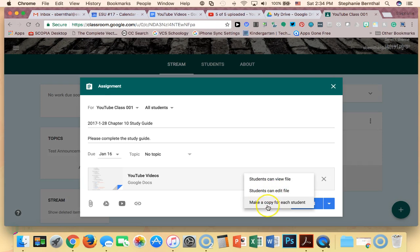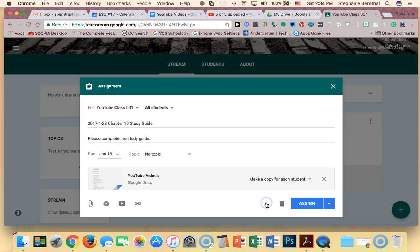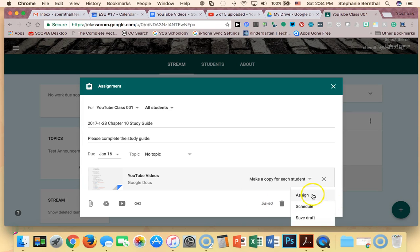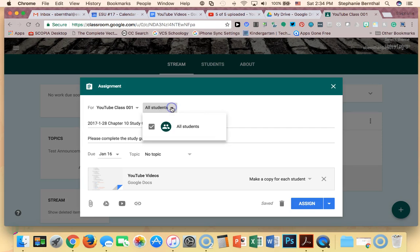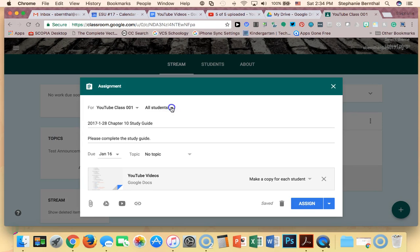You can also have students can edit files, so I'm just going to make a copy for each student. And again I can assign it now, I can schedule it for later, or I can save a draft if I want to. And I can also choose if I want to go to all students or not. So I'm going to go ahead and assign it.